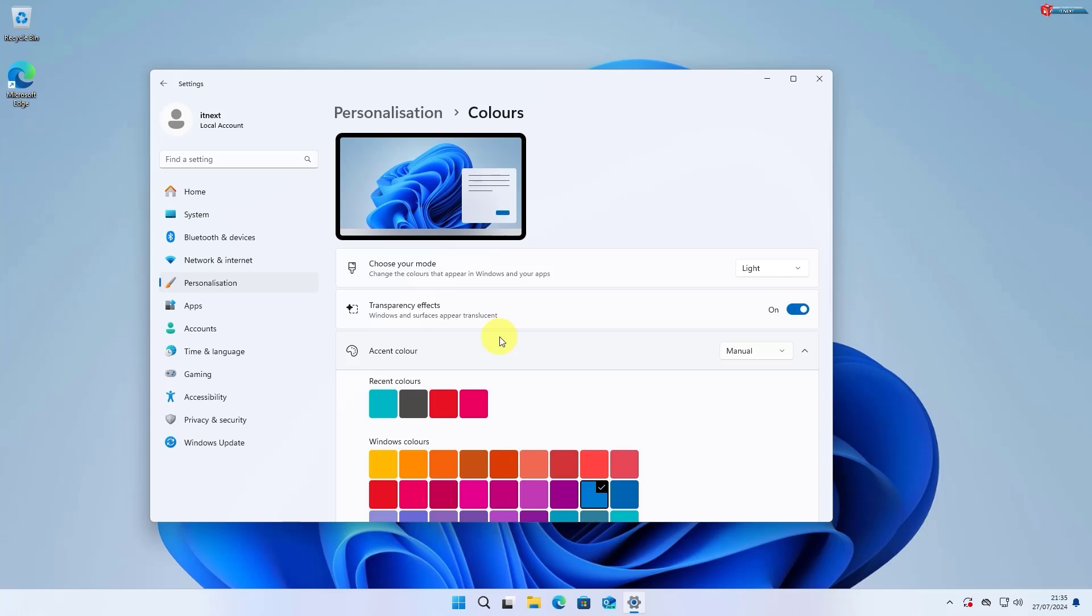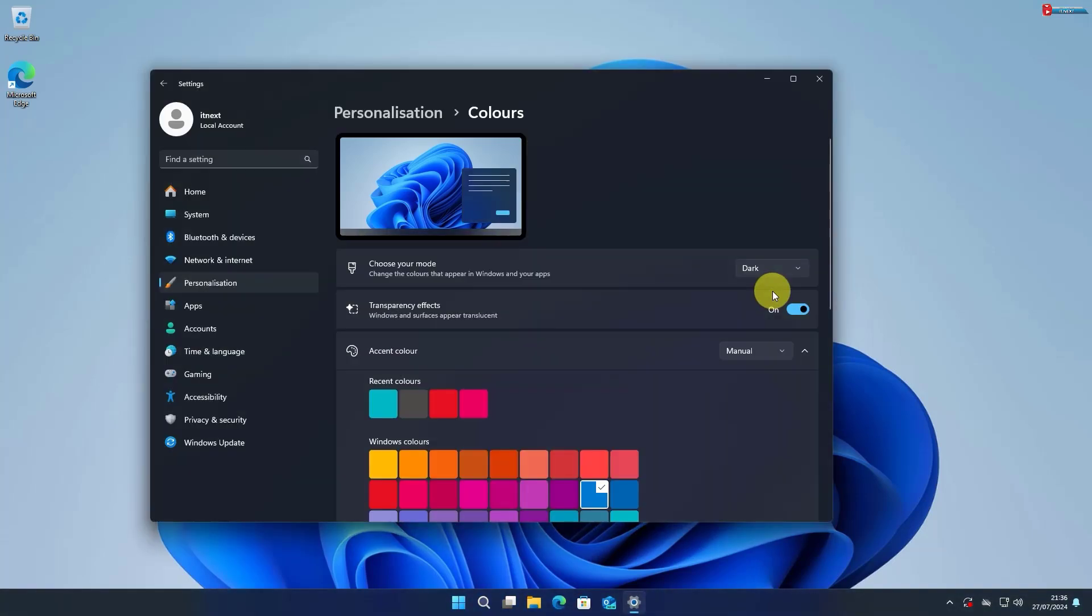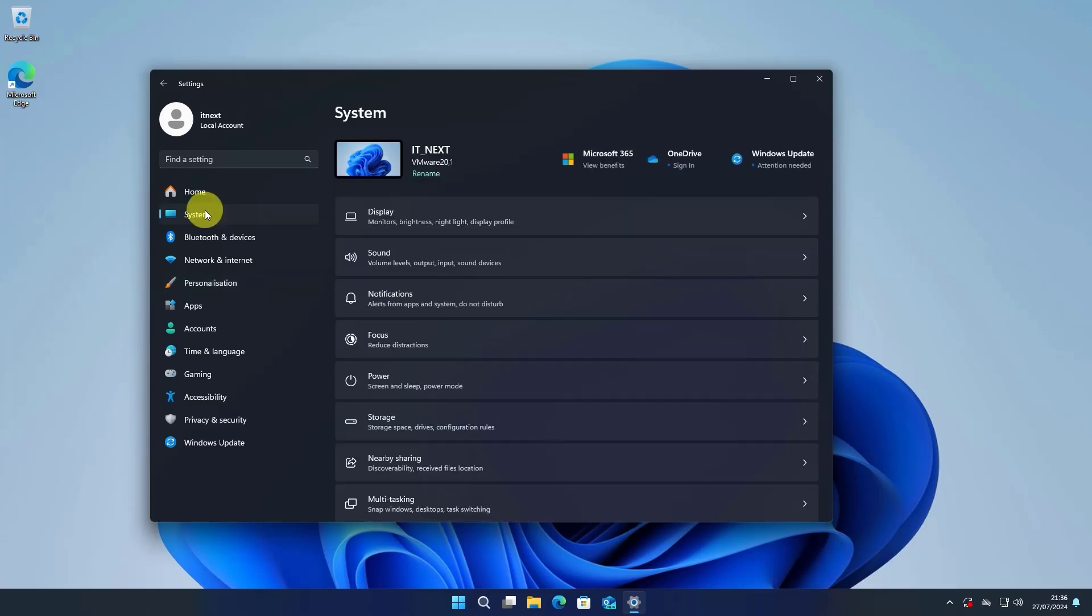In the Colors section, you'll see a drop-down menu under Choose Your Mode. Click on it and select Dark. This will immediately switch your system's color scheme to Dark Mode, affecting the taskbar, Start menu, Settings, and other supported apps.